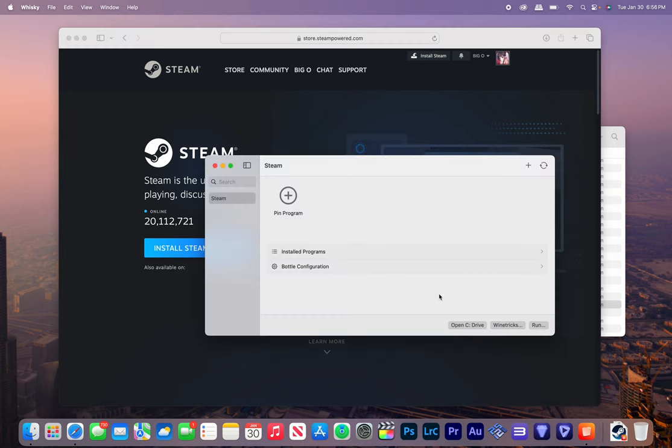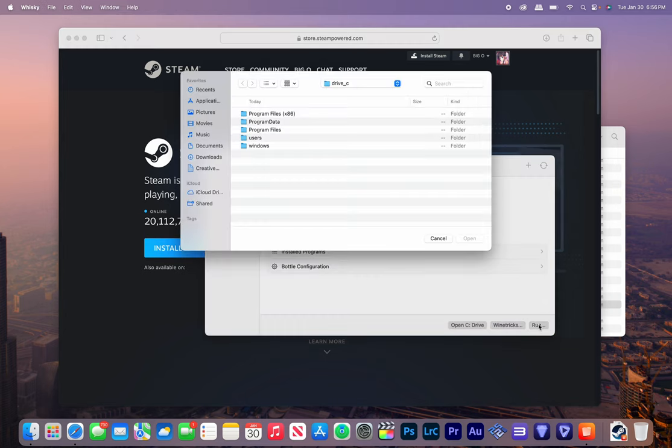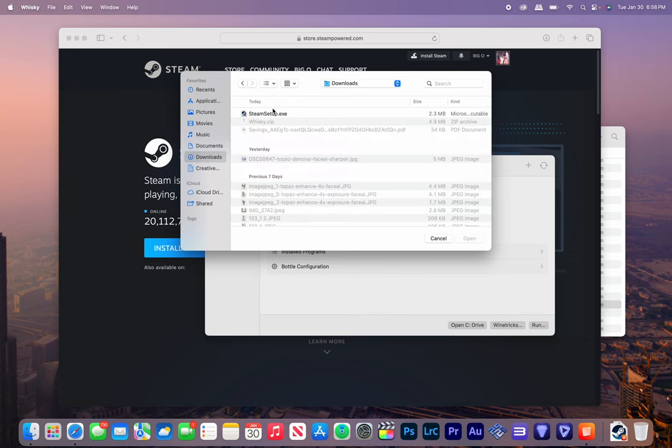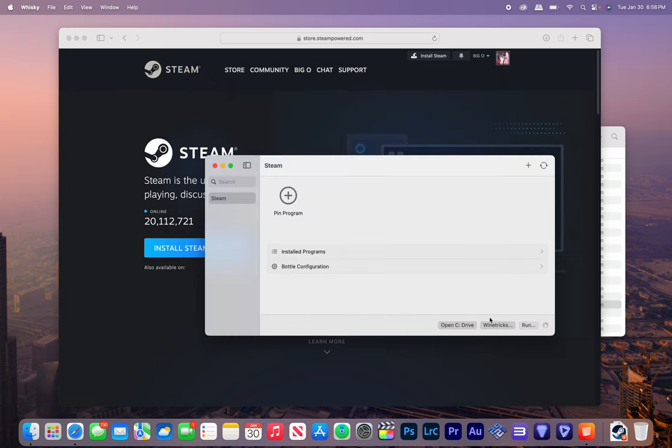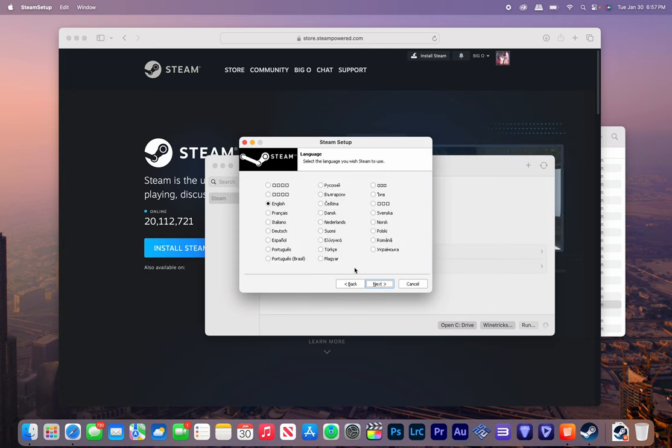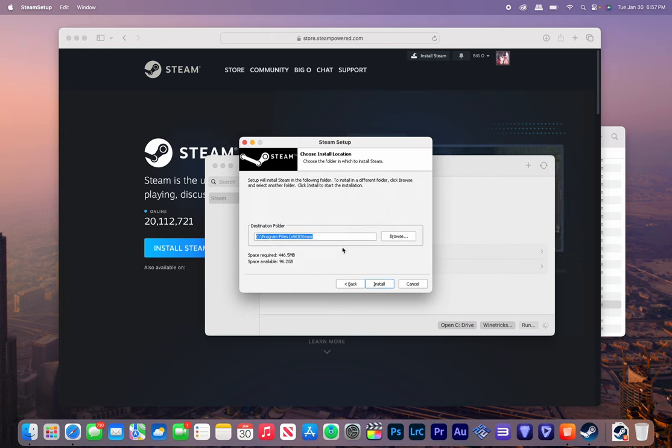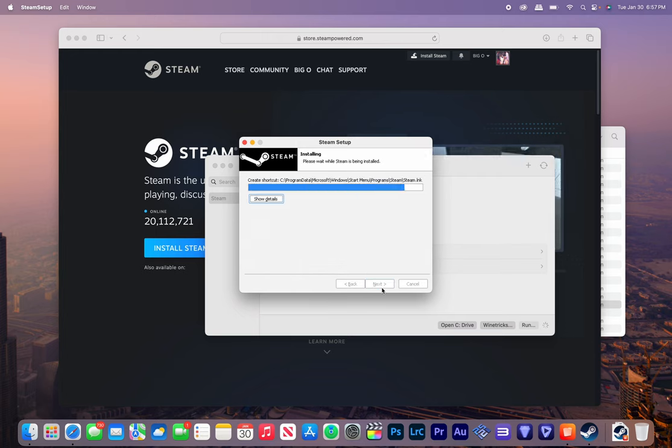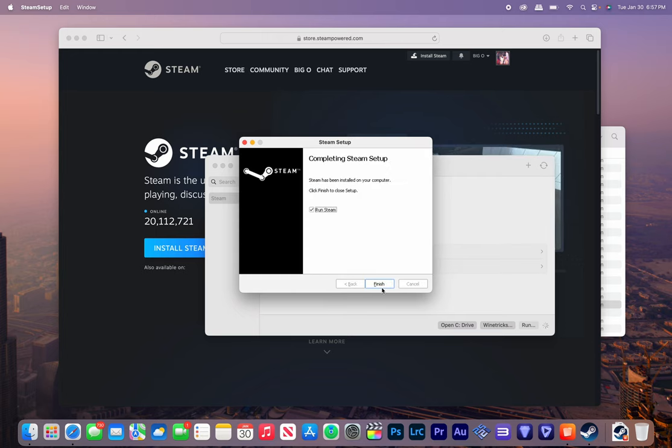So we're going to go to Whiskey, then we're going to run. We're going to find Steam setup, so we're going to run that. It's going to open it in this ugly—oh that looks so Windows XP—but we're just going to go through this. Leave everything default, and it's completed, so we're going to run Steam.